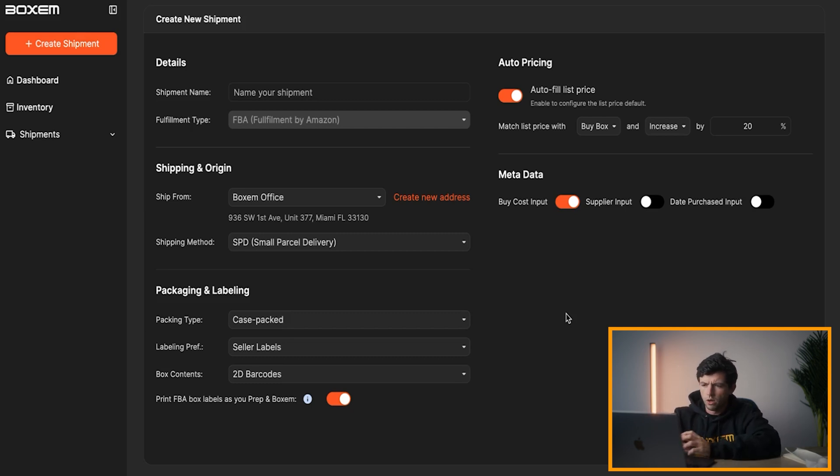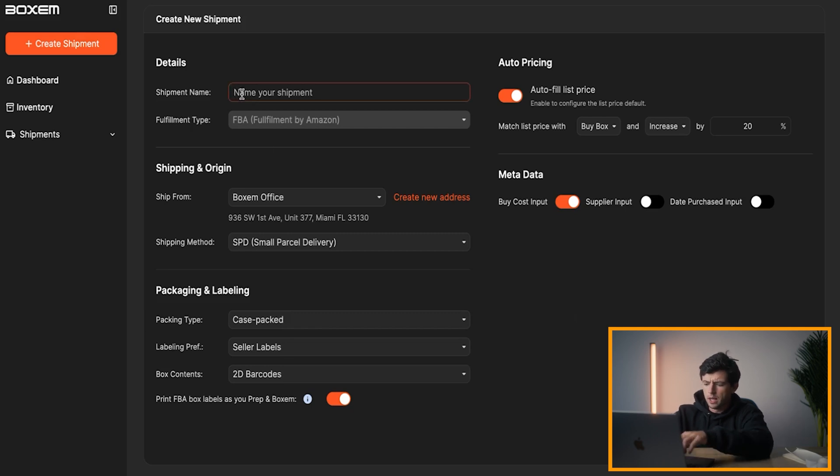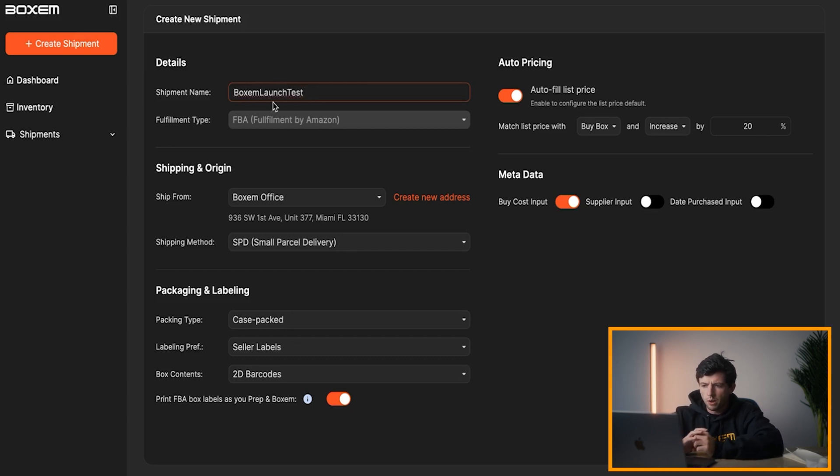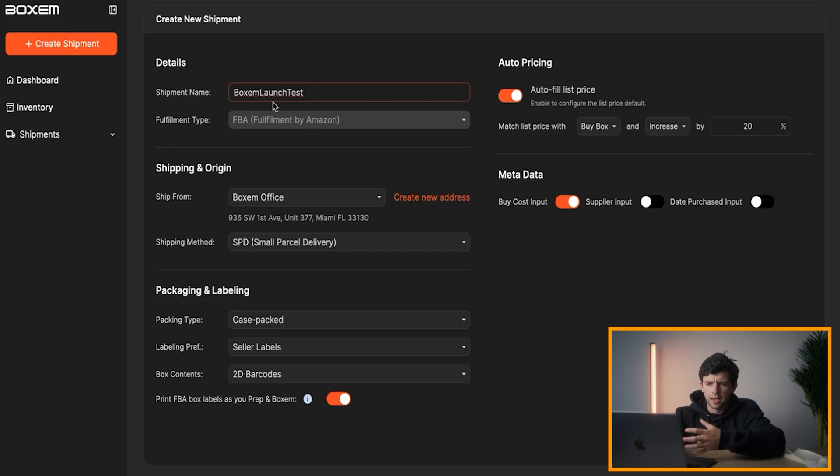We're going to personally focus on the FBA shipment section in this video. Right here, right off the bat, we can name our shipment. We can name it Boxum launch test, for example. Right here, fulfillment type, it's going to default to FBA right now. We are going to add Amazon FBM listing very soon. Very well could be added by the time you guys see this video.